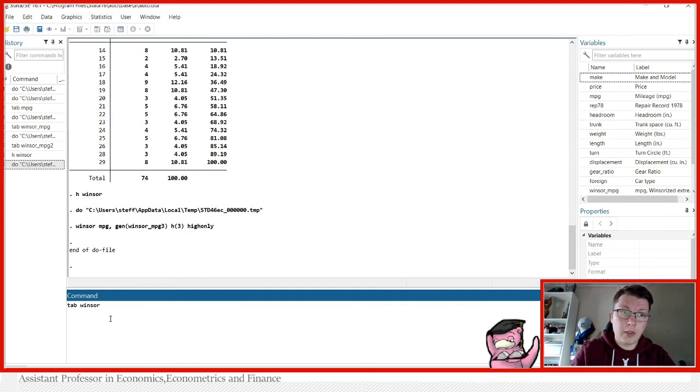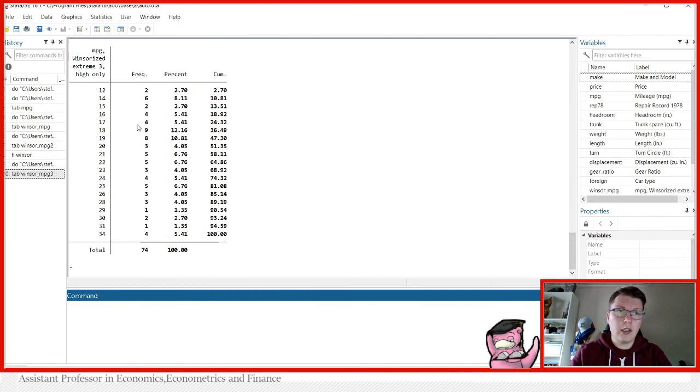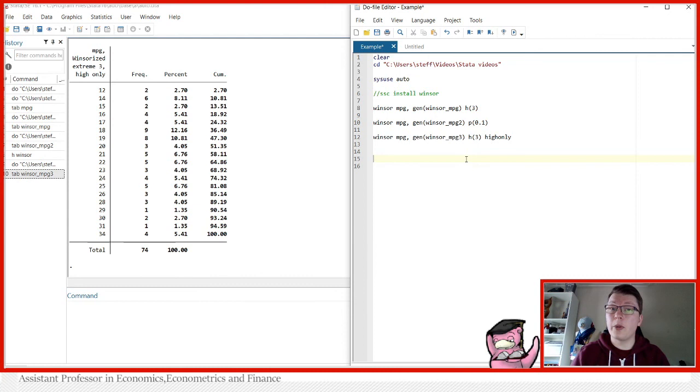So if I go in and tabulate Windsor_mpg3, then we see it has not Windsorized the bottom, but the top.